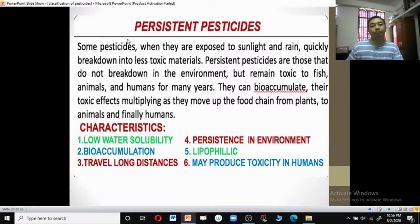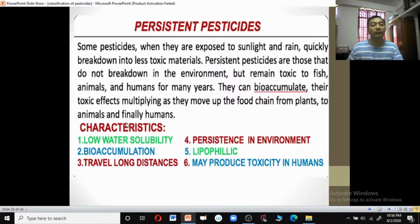Persisting pesticides: some pesticides, when exposed to sunlight and rain, break down into less toxic materials and are called non-persisting pesticides. But those pesticides which do not break down in the environment, but remain toxic to fish, animals, and human beings for many years, are called persistent pesticides. They can bioaccumulate, multiplying their toxic effects as they move up the food chain from plants to animals and finally to humans. Characteristics of persistent pesticides include low water solubility, bioaccumulation, ability to travel long distances, lipophilic nature, and potential to produce toxicity in humans.